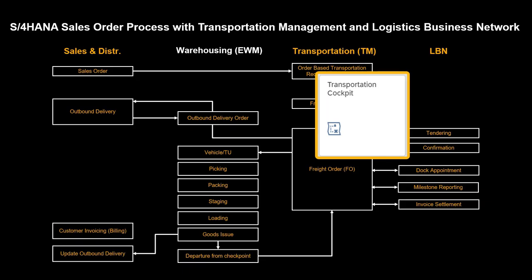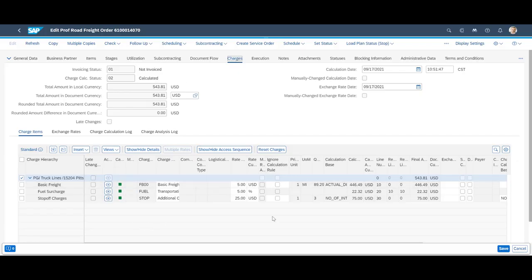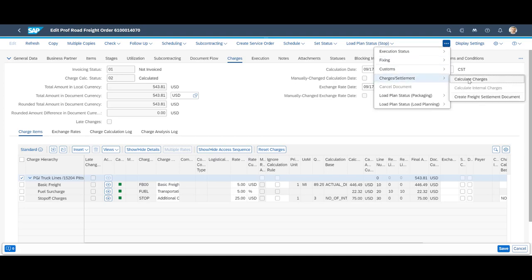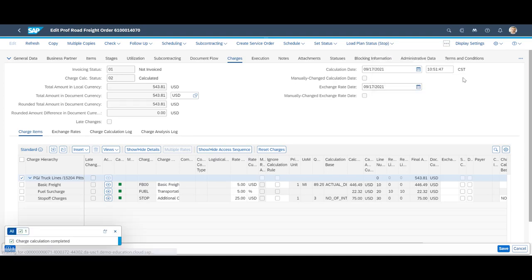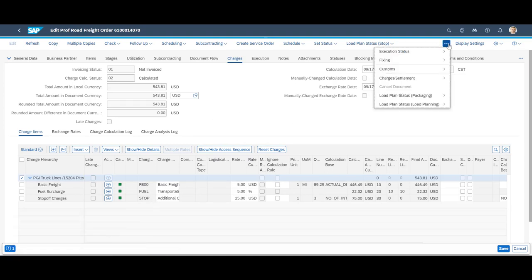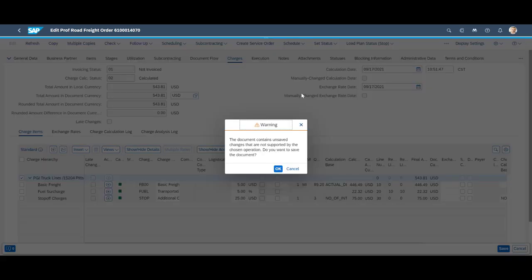It is time to look into how we settle the freight order with the carriers. At first, we will have a look at the charges tab of the freight order. Then, we do a quick recalculation of the freight charges before we trigger the creation of the freight settlement document.